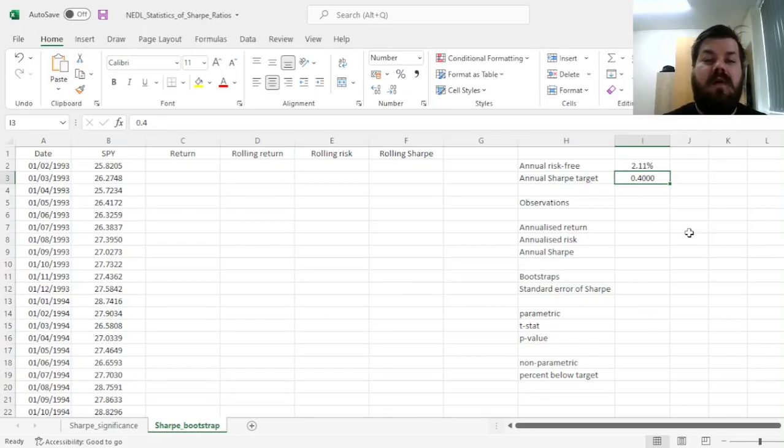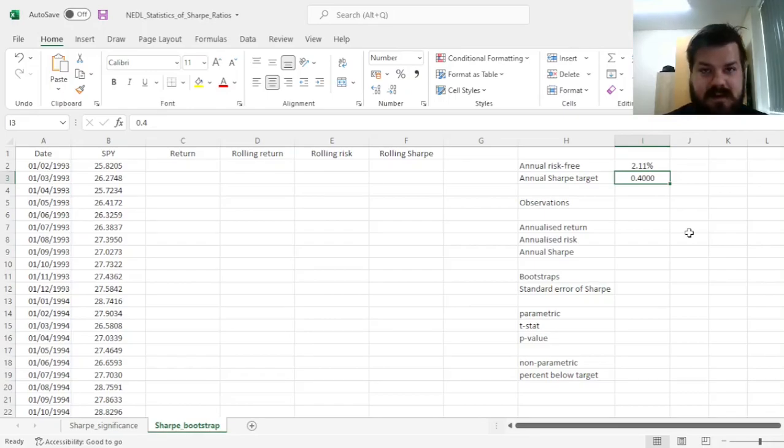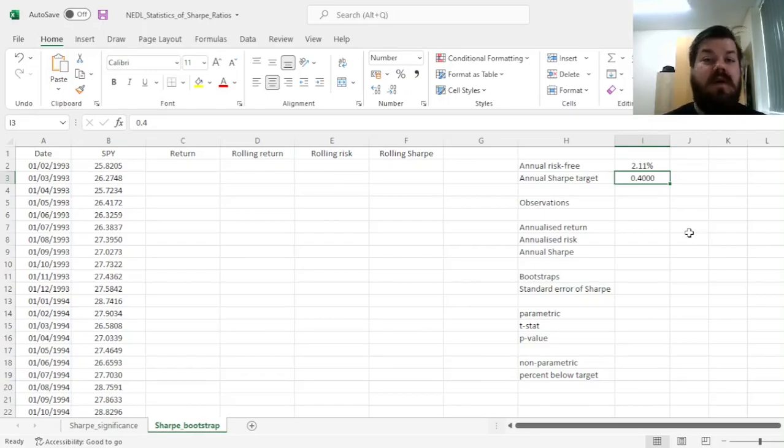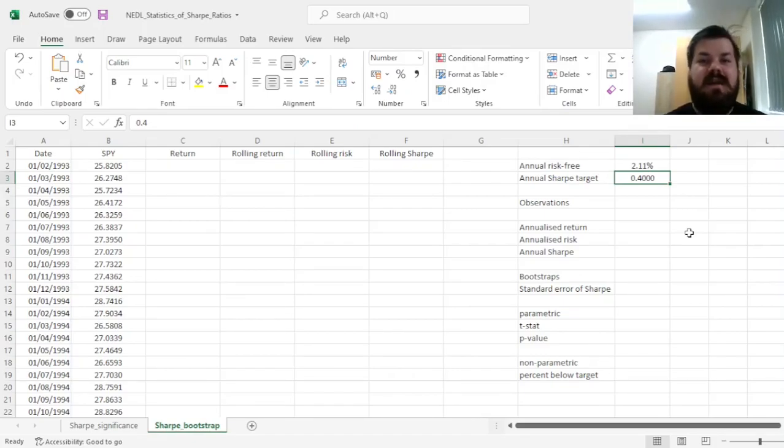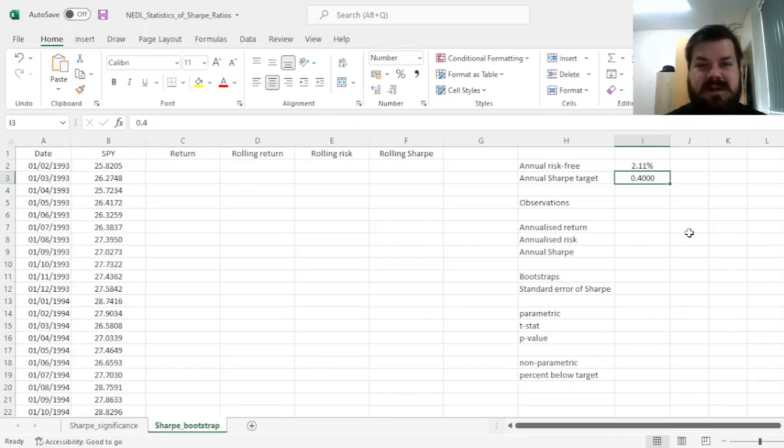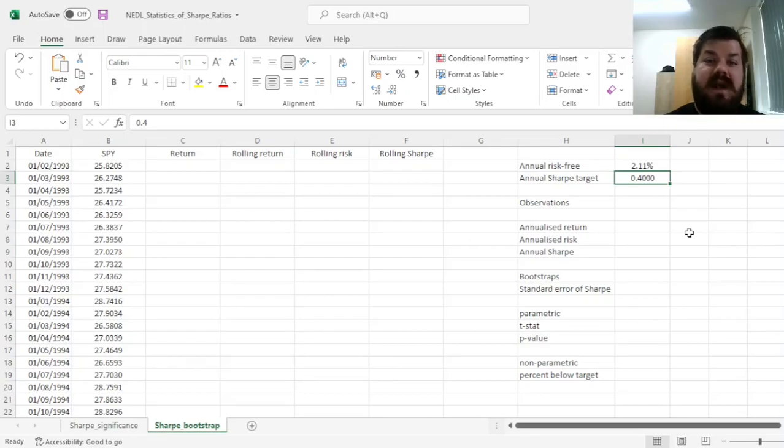...or do we need to perform a dependent bootstrap, where we would select, for example, overlapping 12-month periods, or overlapping periods of any length, and seeing whether Sharpe Ratio outperformance does persist on such samples.